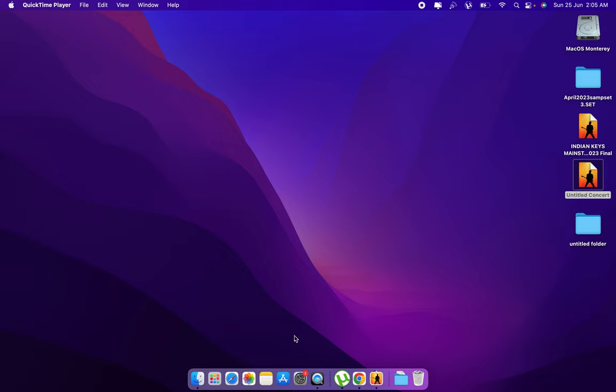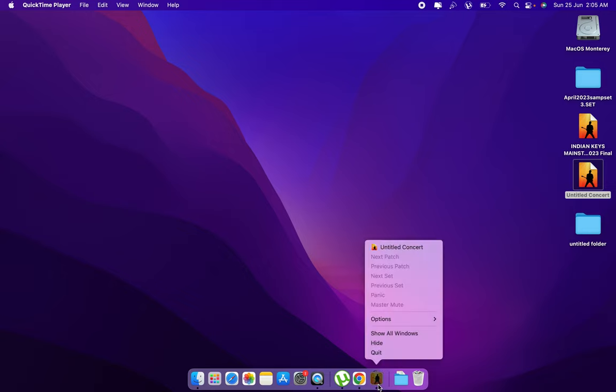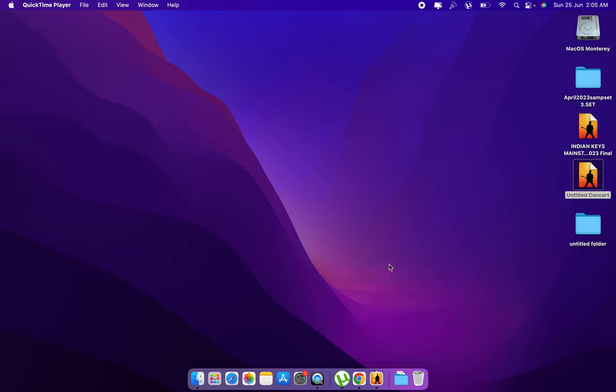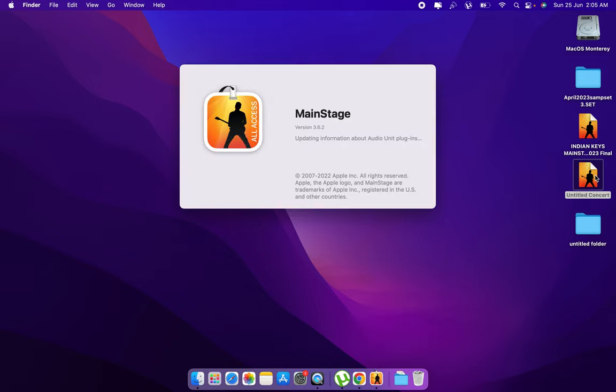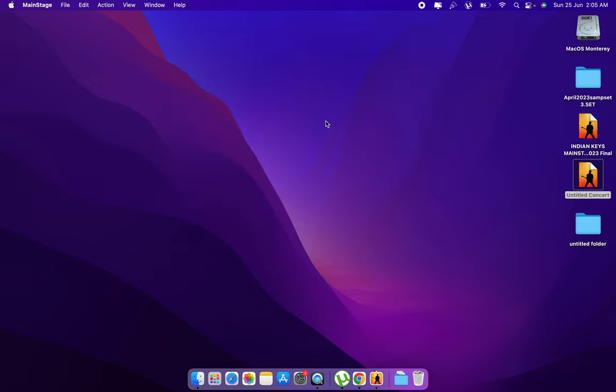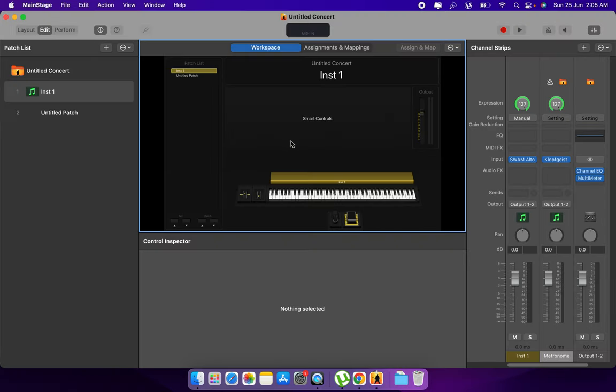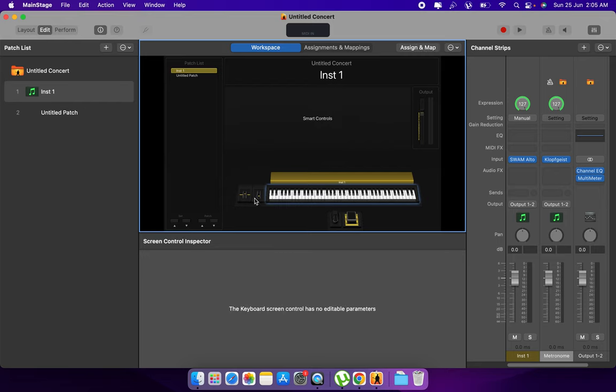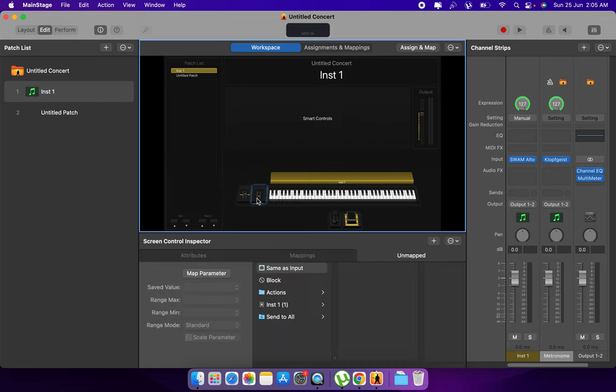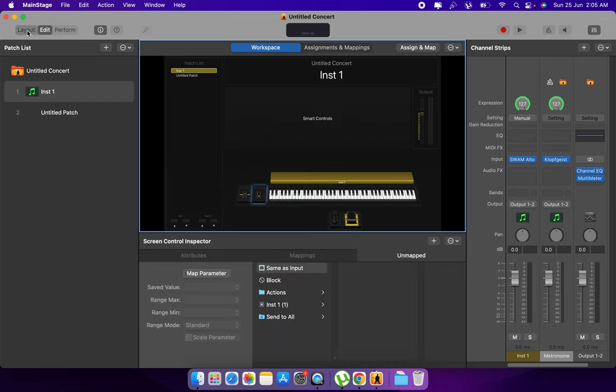So I am taking one new concert. Before that, try to assign your keyboard, pitch bend, and mod wheel in the layout mode.